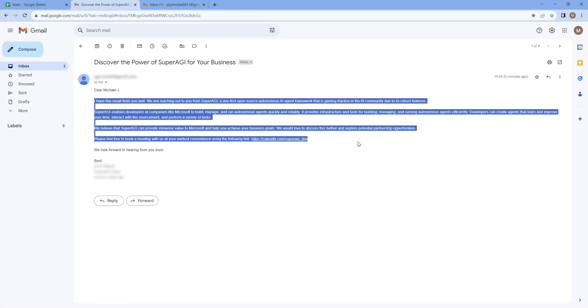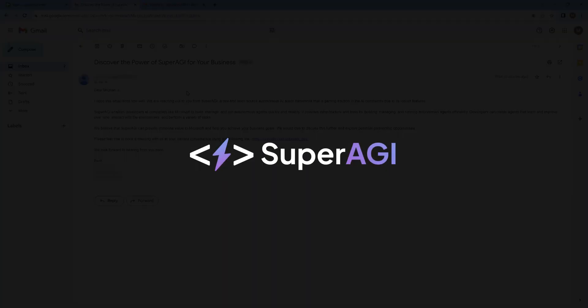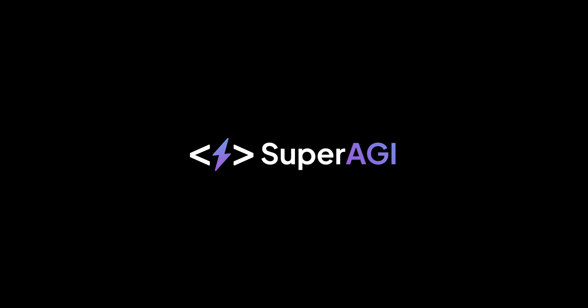Agent workflow will be live soon on SuperAGI Cloud and GitHub. Stay tuned for more updates and see you next time.